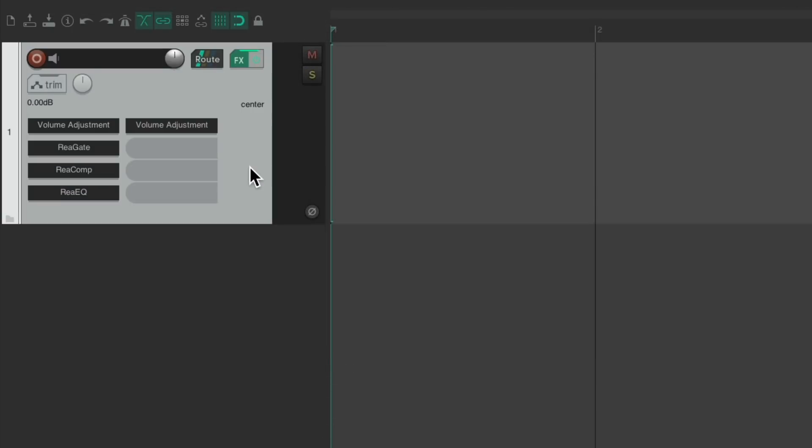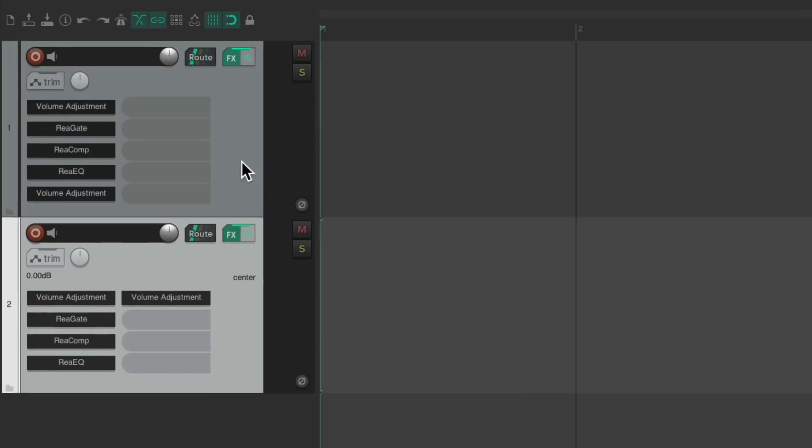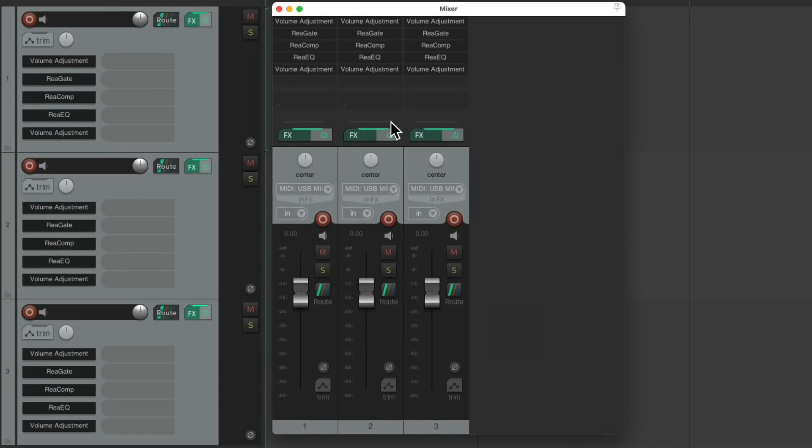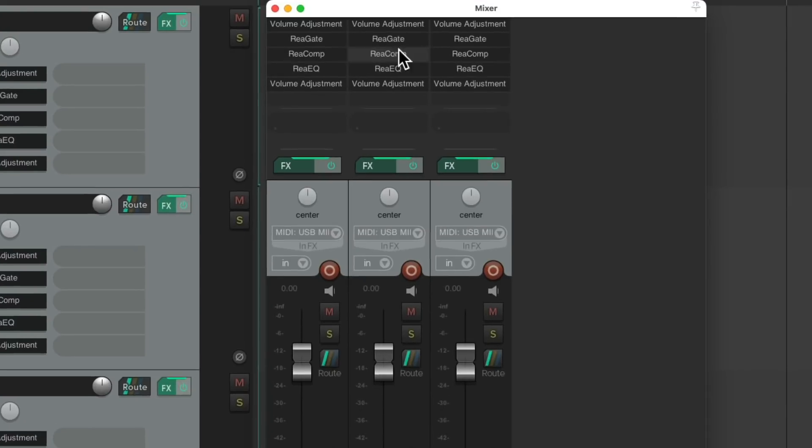But if we duplicate this track a few times, copy and paste, and let's go to our mixer. Notice how organized it looks right now, with every plugin in the same slot.